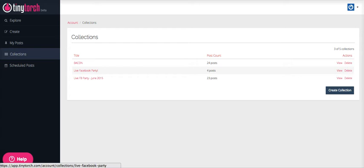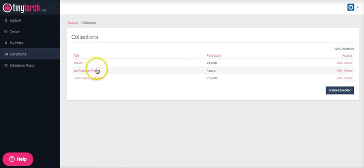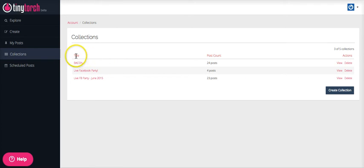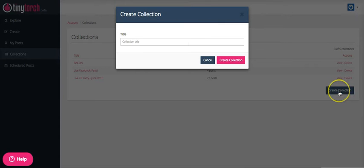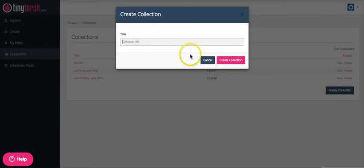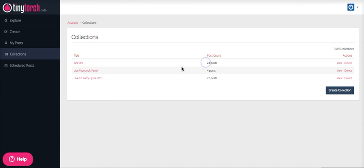And then I do Scentsy events often as well, the Become a Consultant Opportunity Night events, and so all those posts are saved for me as well, which saves me a lot of time. So here you can create your collection, and you simply just title it and you create collection, and it's there and will show up whenever you're creating a post.